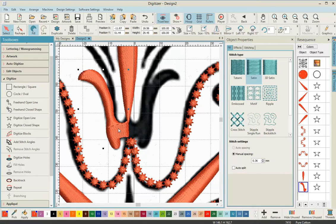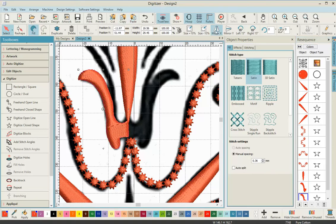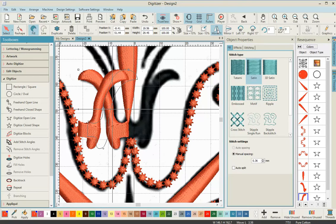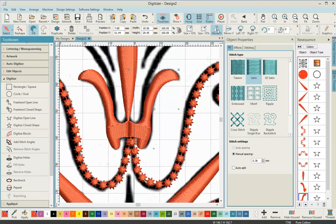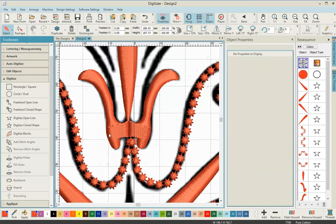Now that we've created that part, make sure it's selected in the resequence tool. Then copy and paste and press mirror X. Once we've created that second part, use the arrow keys on the keyboard to slowly bring it over into place.